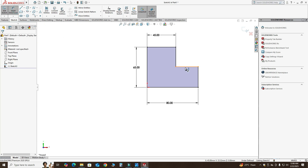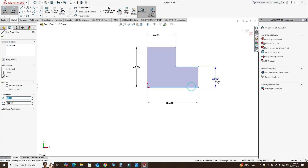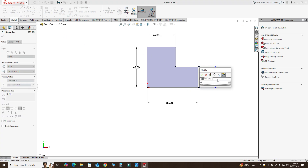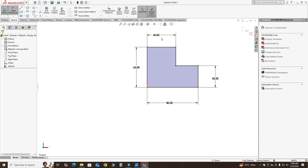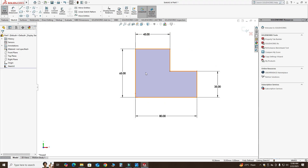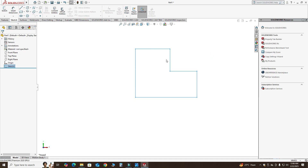Let's go to Smart Dimension and dimension this as 35 millimeters. Now you can see that the color of my sketch has turned black, which indicates the sketch is fully defined. I always prefer and advise you to make fully defined sketches. You can see here — the sketch is fully defined. I will exit this sketch and now use 3D extrusion.